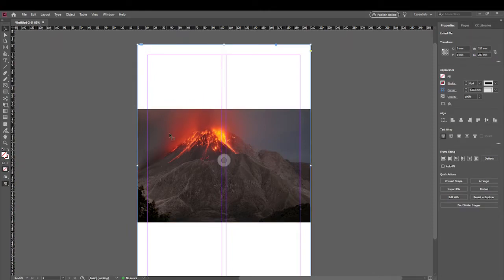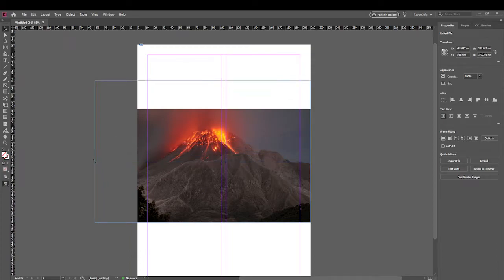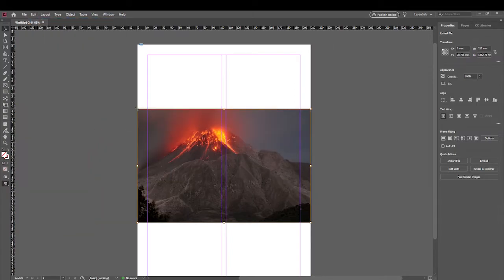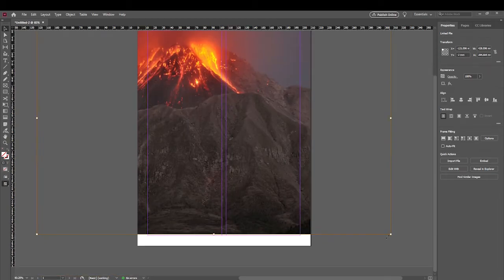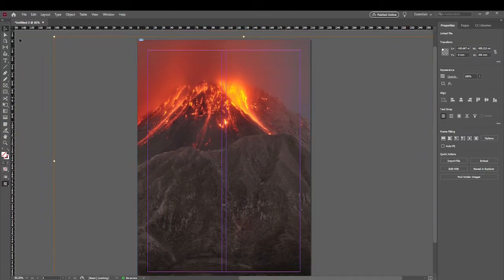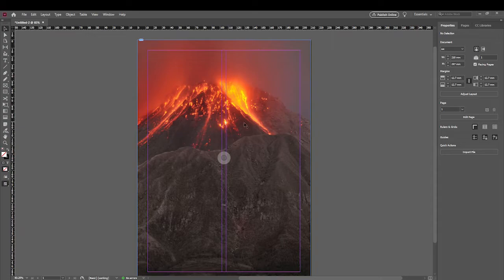If you double-click the image itself, you get a golden bounding box around the image, which allows you to resize the image itself. If you don't hold down the Shift key it will distort your image, so hold down Shift to resize proportionally. That gives you a nicely completed image within your page.